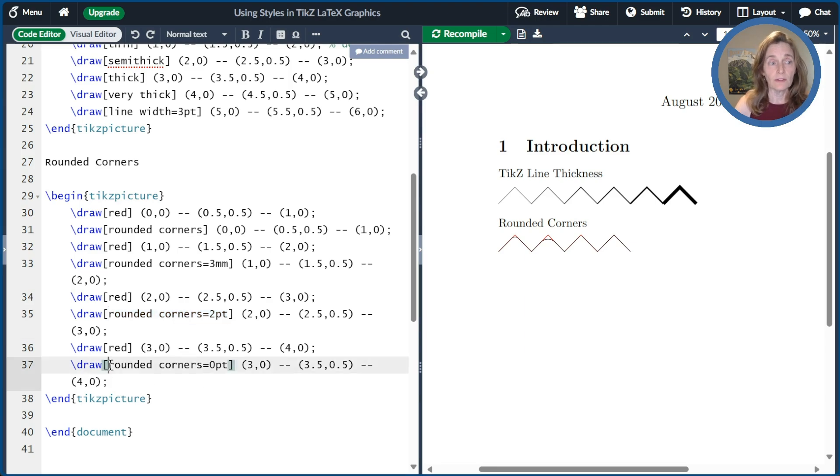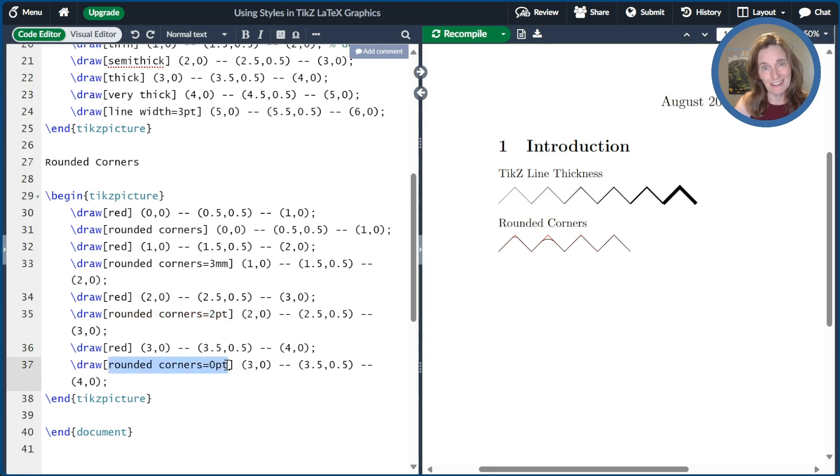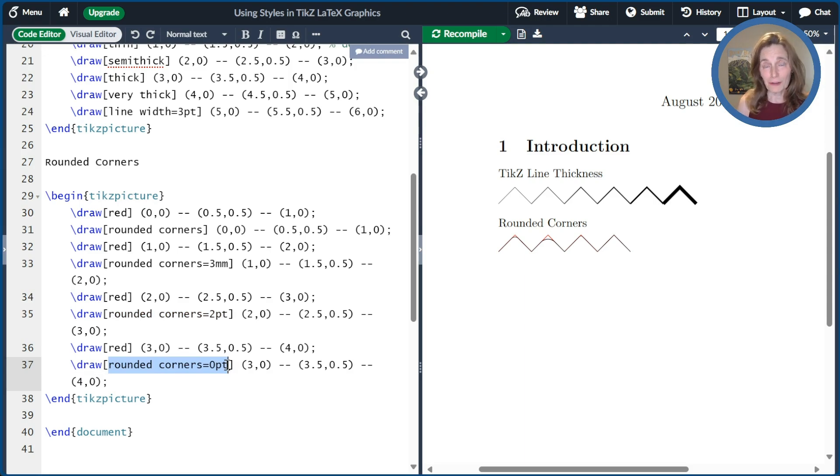And then finally, if you do rounded corner equals zero point, that's actually no rounded corner at all. But if you want to turn it off for some reason, that's an option.